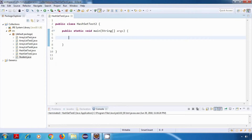Hey everyone, welcome back. In this tutorial we are going to try the different methods of our HashSet class. We've already seen these methods in our ArrayList tutorials and they will give us similar output, but we'll quickly try them again with our HashSet.